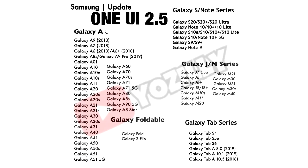The list goes on, so you can pause the video and see if your smartphone is in it. According to Samsung, they said they will give the One UI 2.5 update to every smartphone that is currently running One UI 2.0 or 2.1, so if your device runs either of those, you will get the official update.